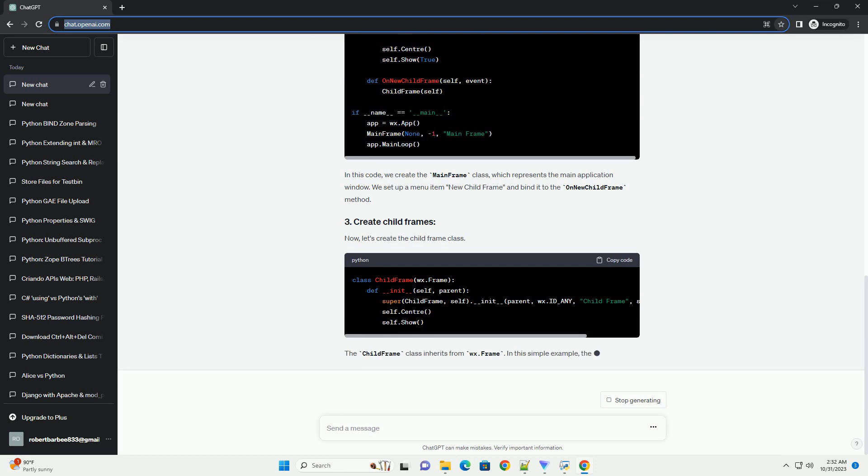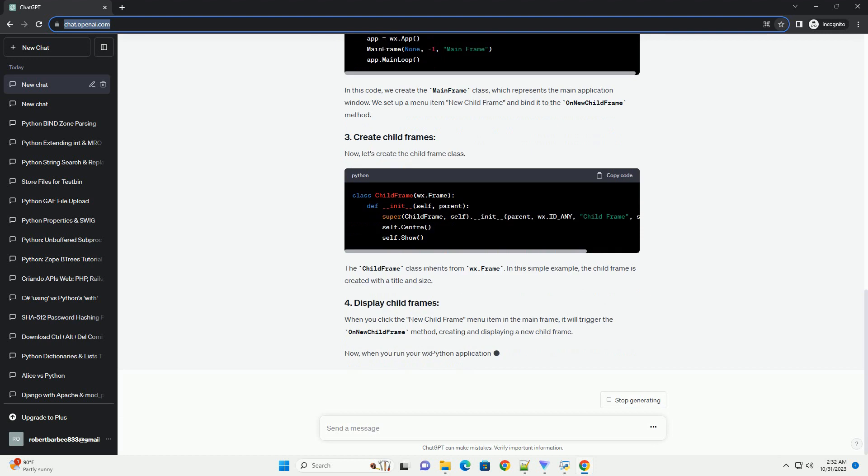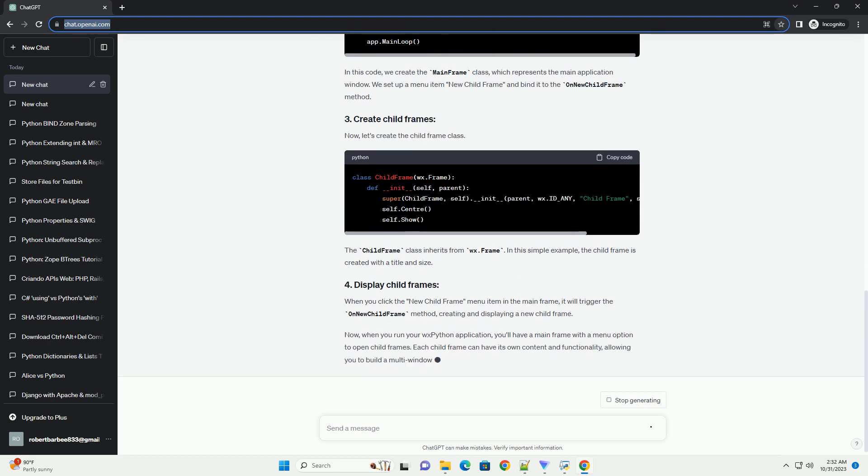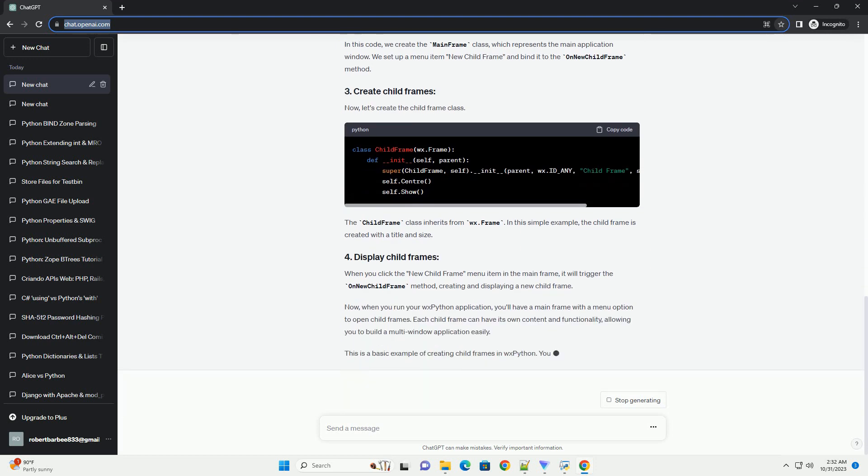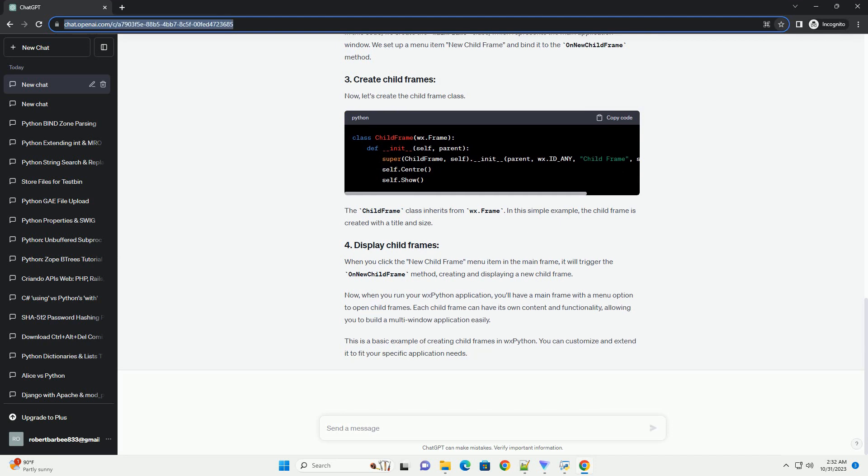In this example, we'll create a simple main frame with a menu option to open child frames. In this code, we create the main frame class, which represents the main application window. We set up a menu item 'new child frame' and bind it to the on new child frame method.